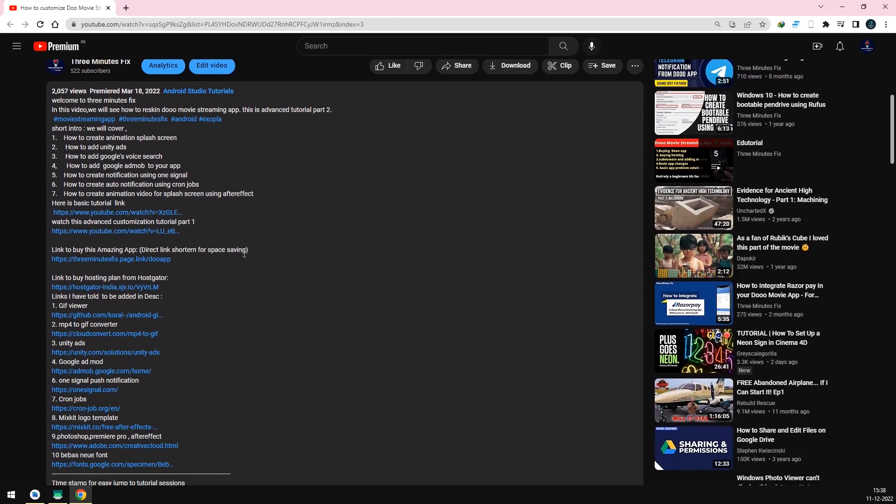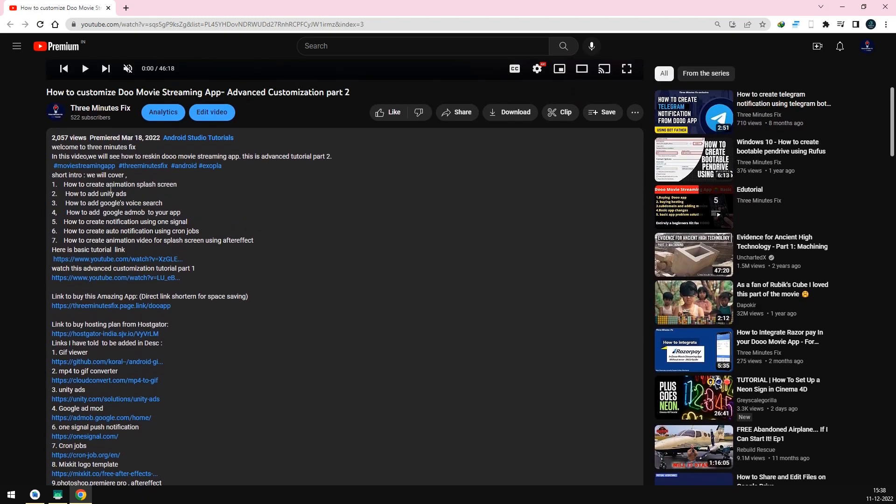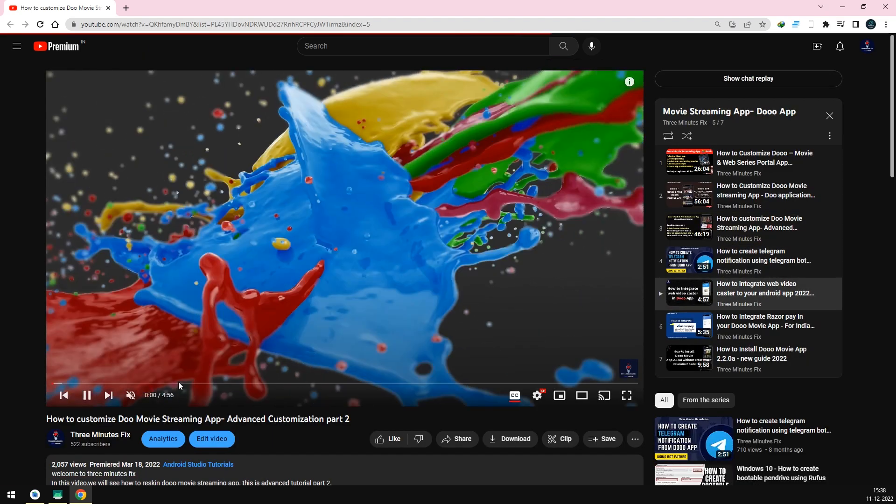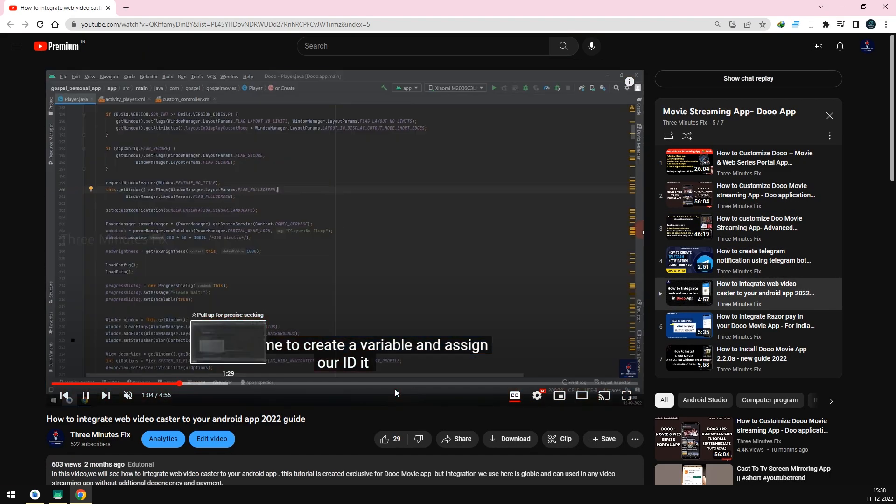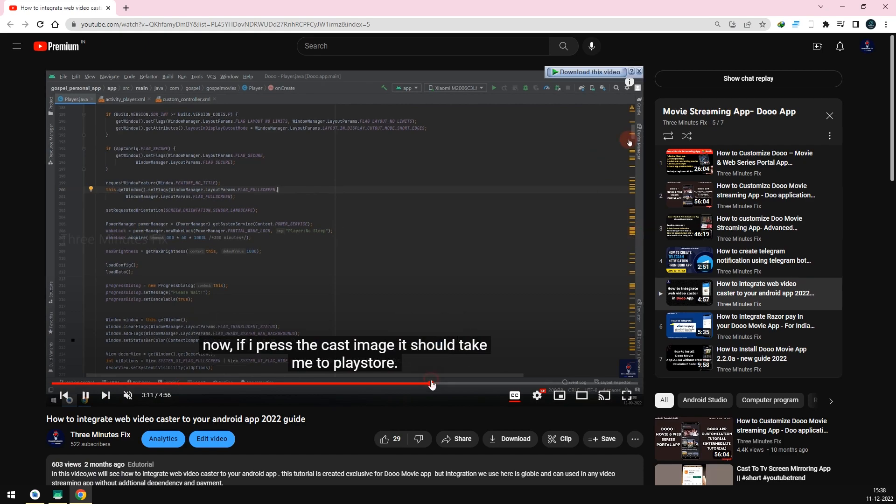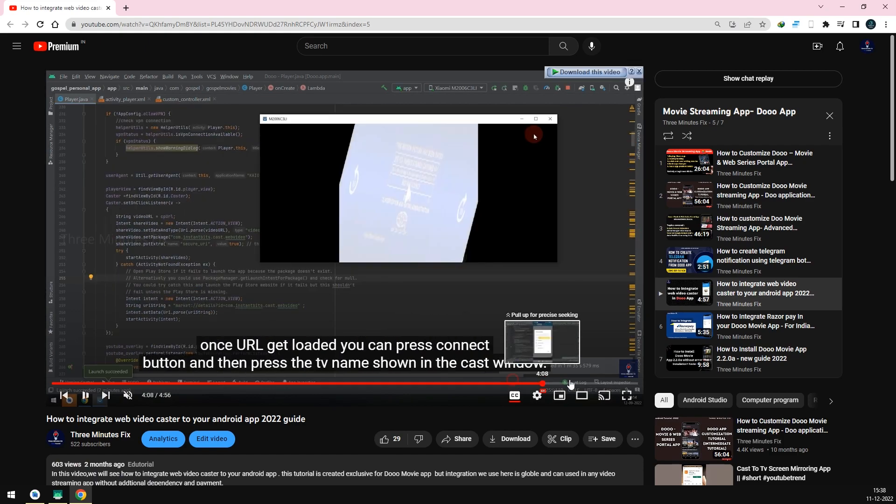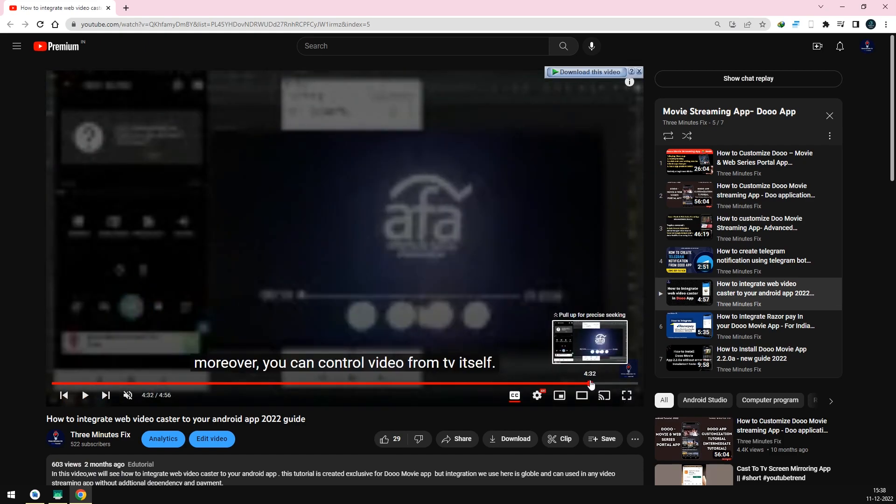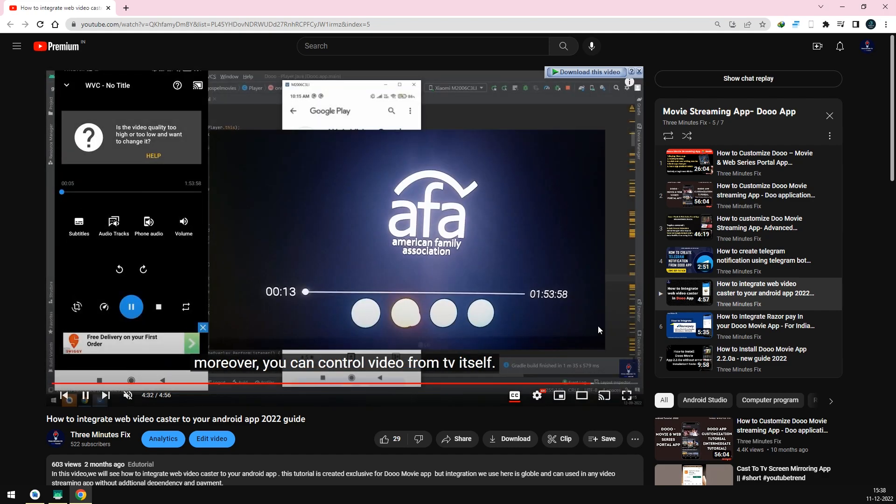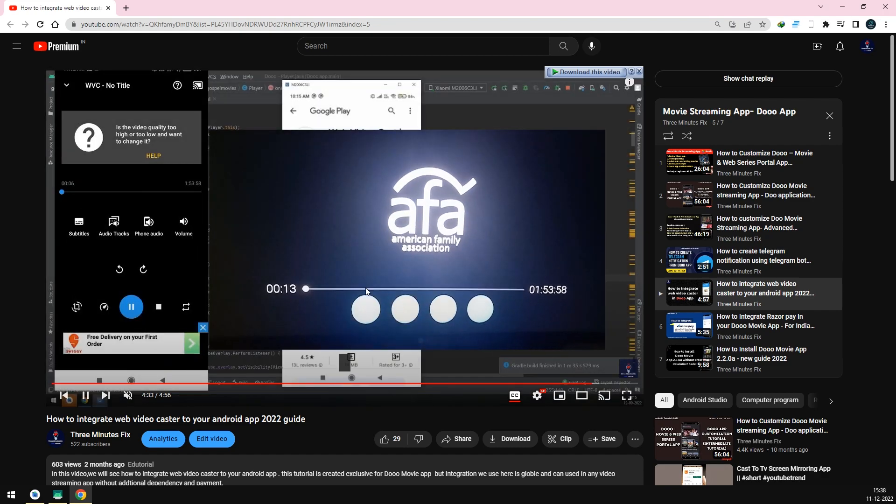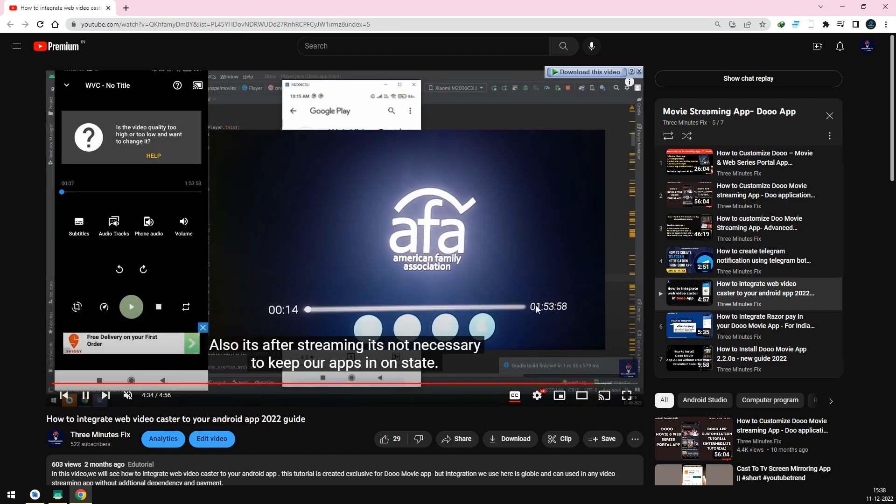In other advanced guides, I taught how to customize the homepage and movie details page. Finally, I added player customization. Recently, I have also added web video caster option in the Do app. This source code is a compilation of all the tutorials which I made. For the record, I have not added immersive mode and PIP mode for this app.